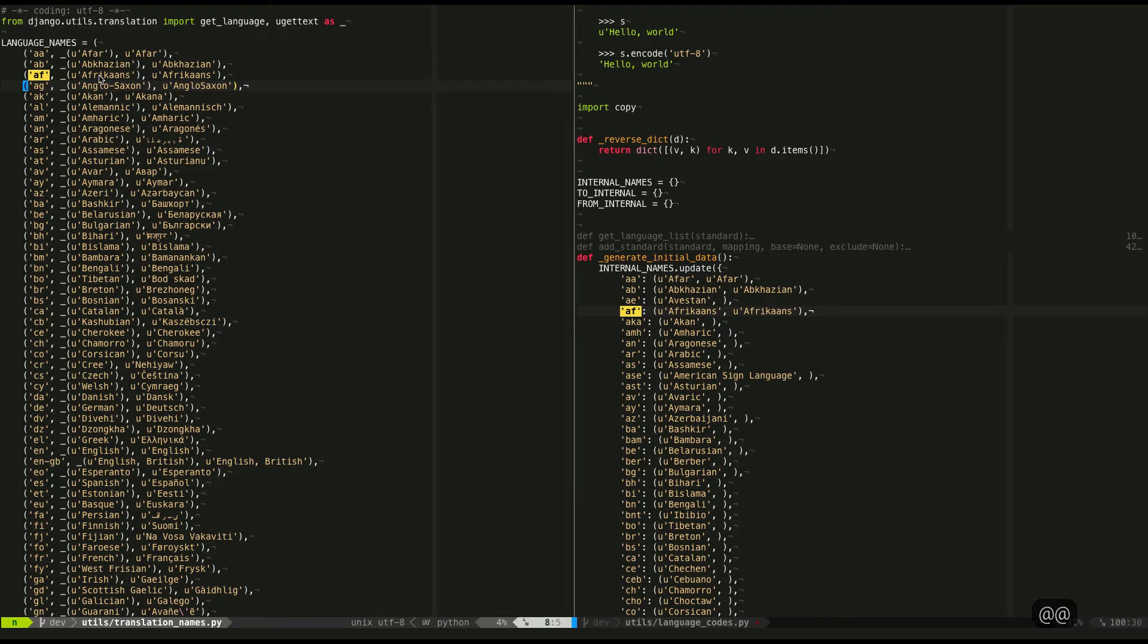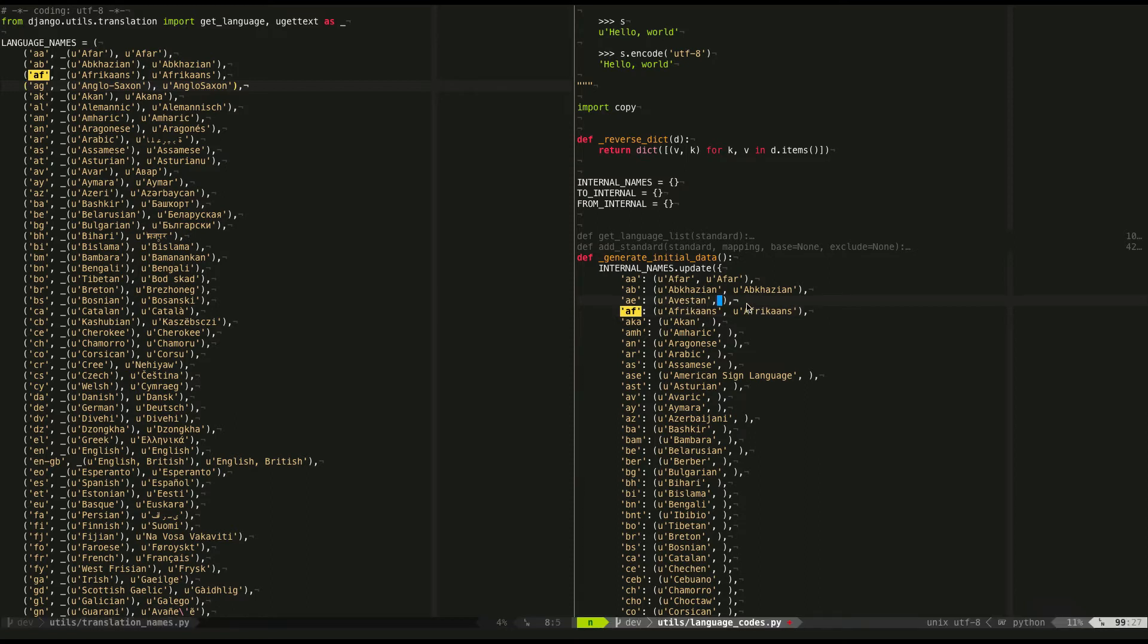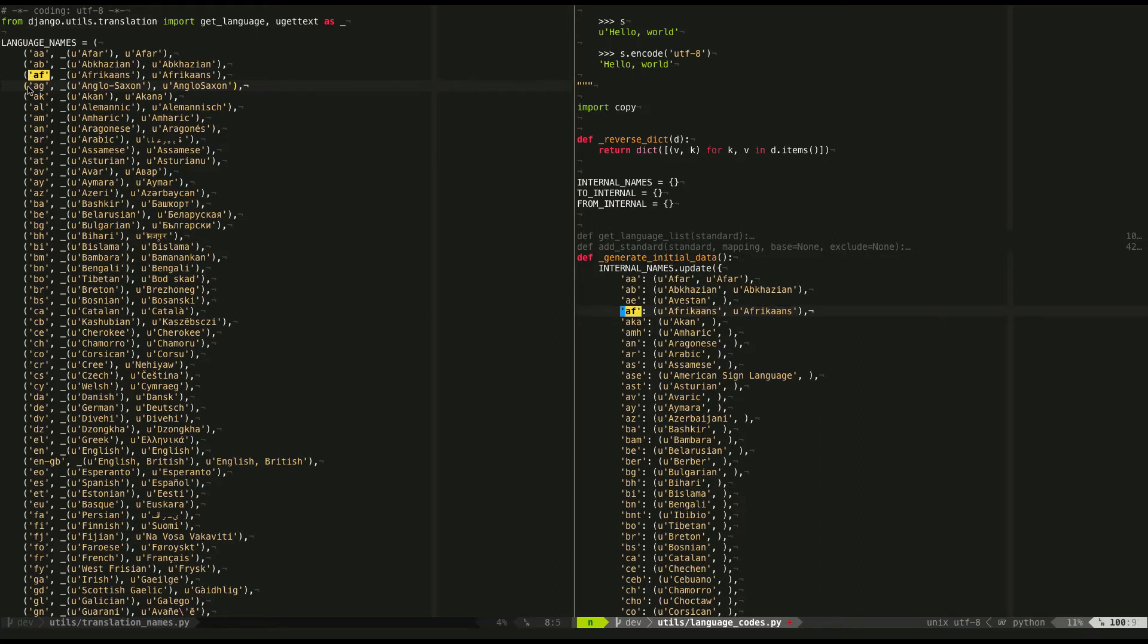Yeah, and so you can see that for Afrikaans, it did put it on the correct line. It didn't just move down one line in this file over here. That would have been wrong. It found the actual correct one because I searched for it.